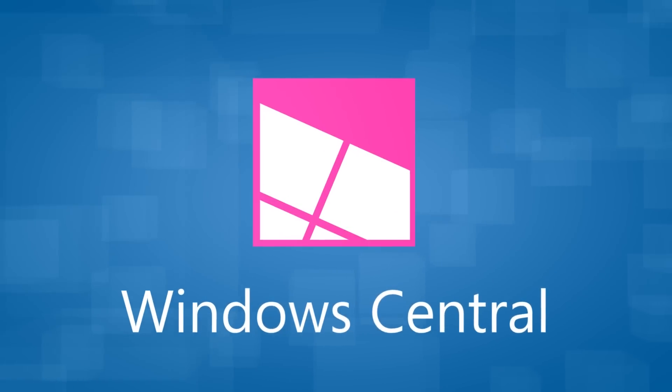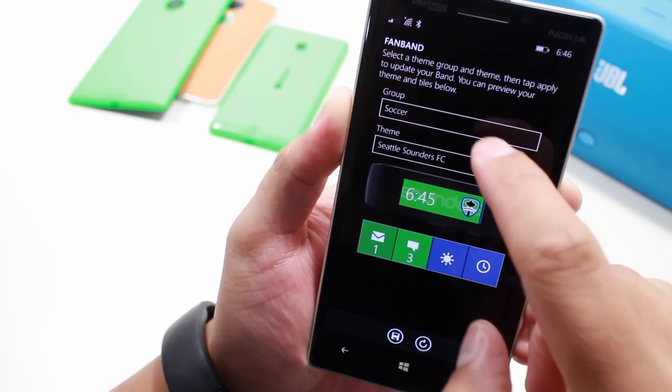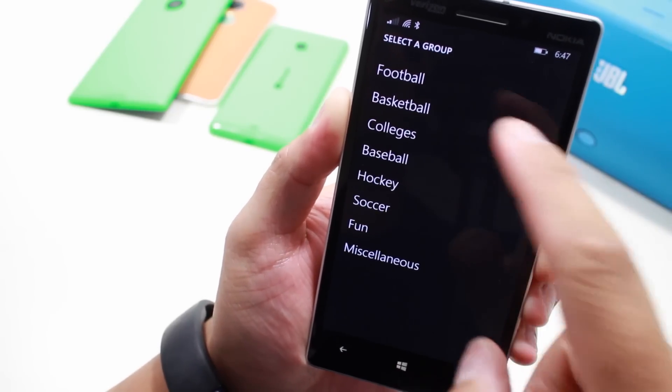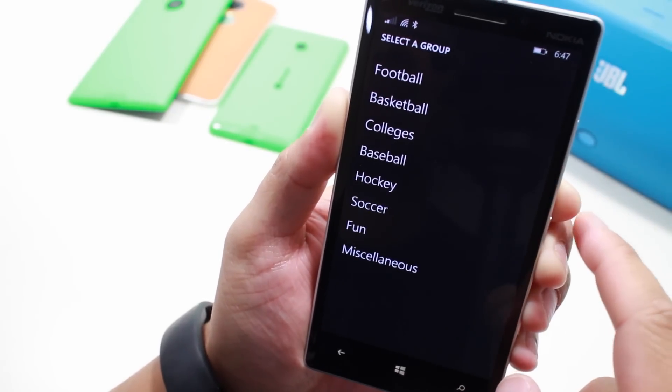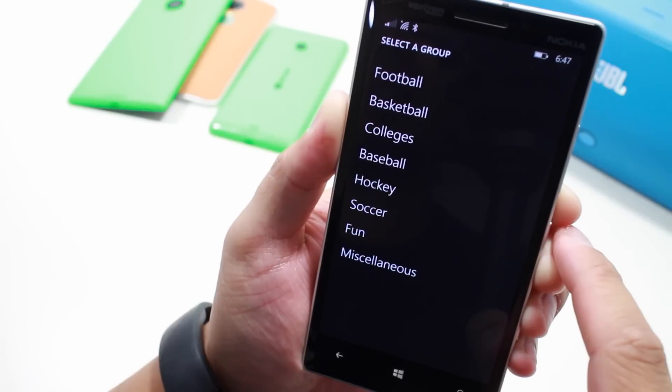This application is very simple — just select a group from over here. You have football, basketball, colleges, baseball, hockey, soccer, fun, and miscellaneous.